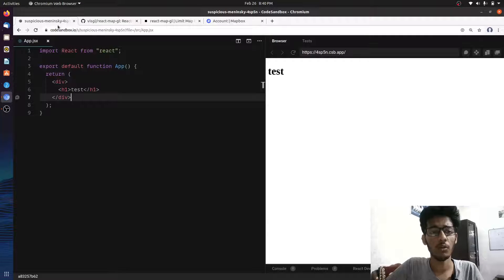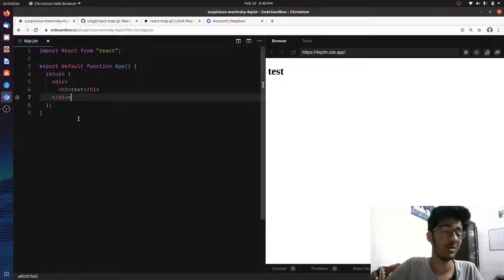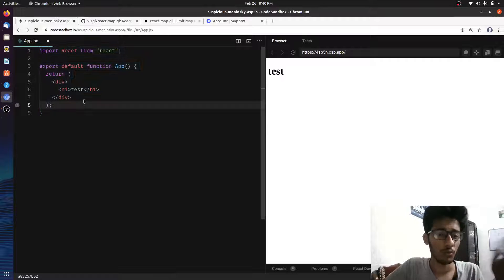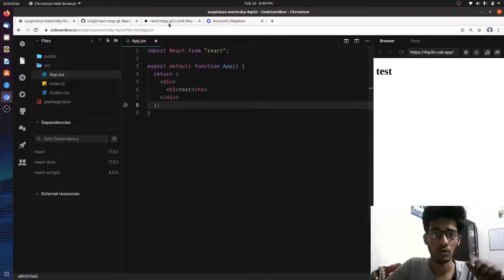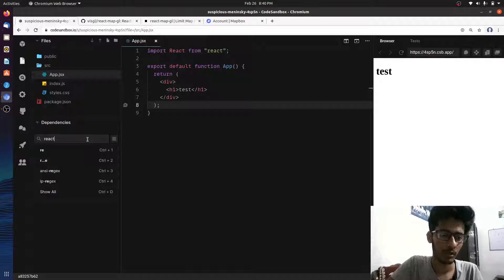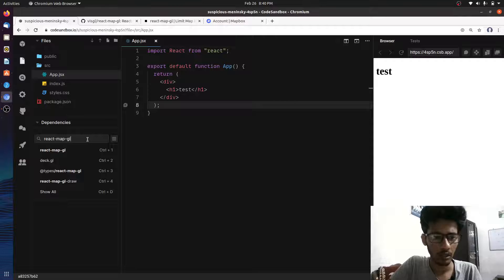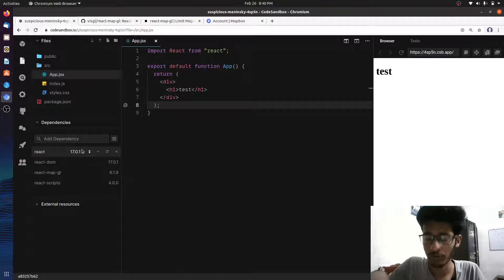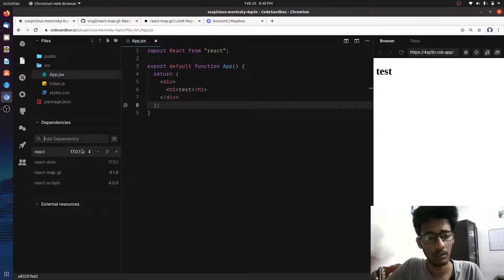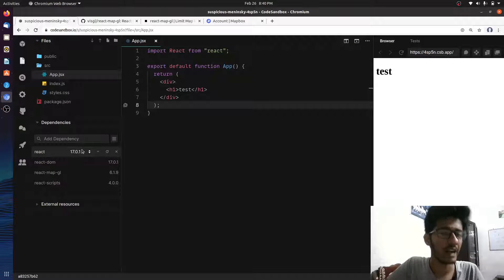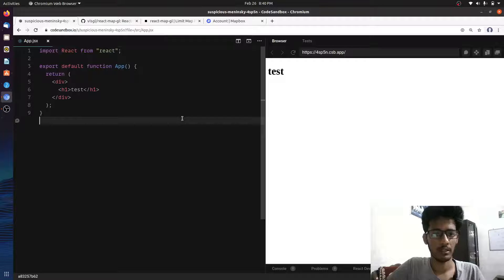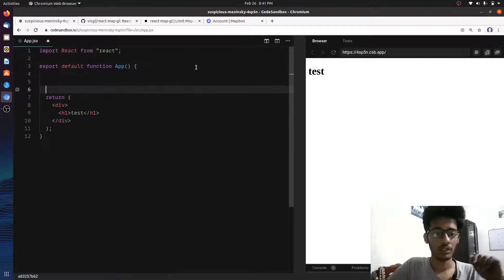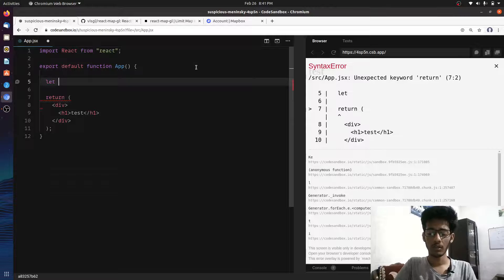We are building this in CodeSandbox because setting up the environment with Create React App takes a lot of time. We'll start by adding the library react-map-gl. If you have a project on your real computer you can write 'npm i react-map-gl', or if you're using Yarn then 'yarn add react-map-gl'.